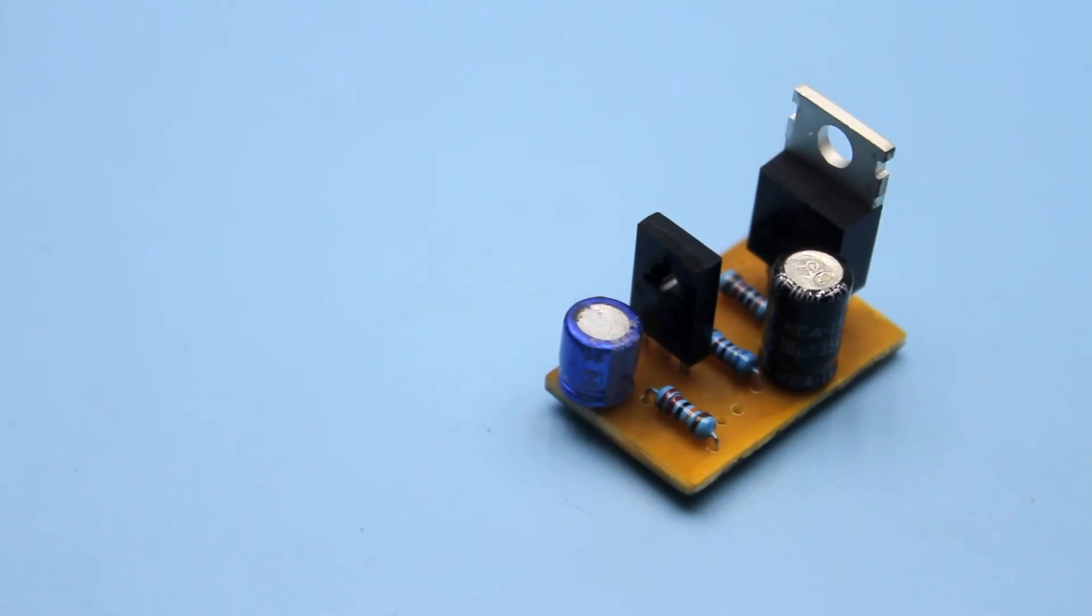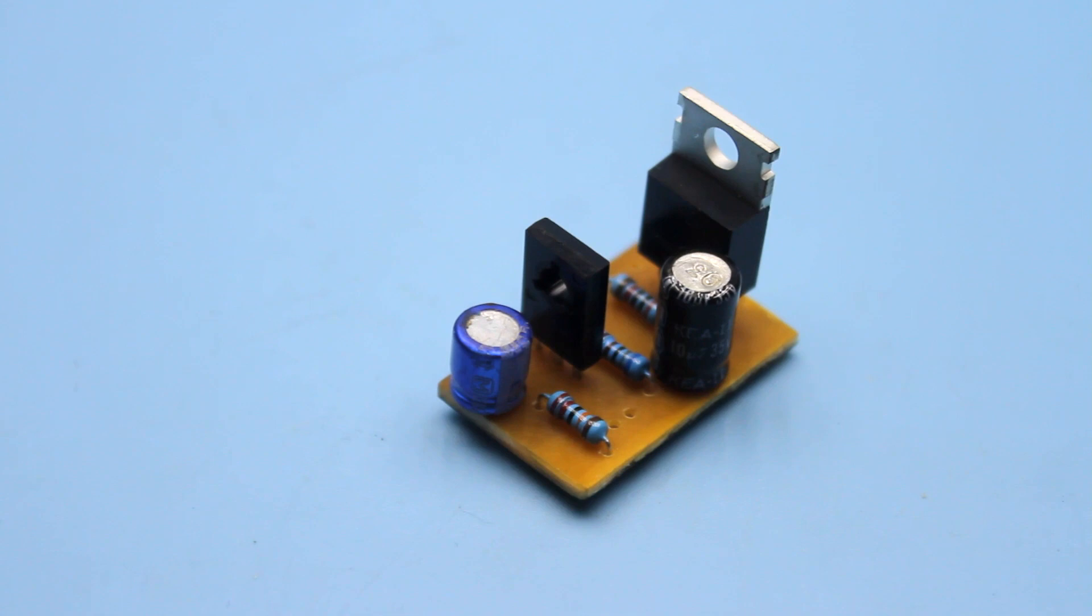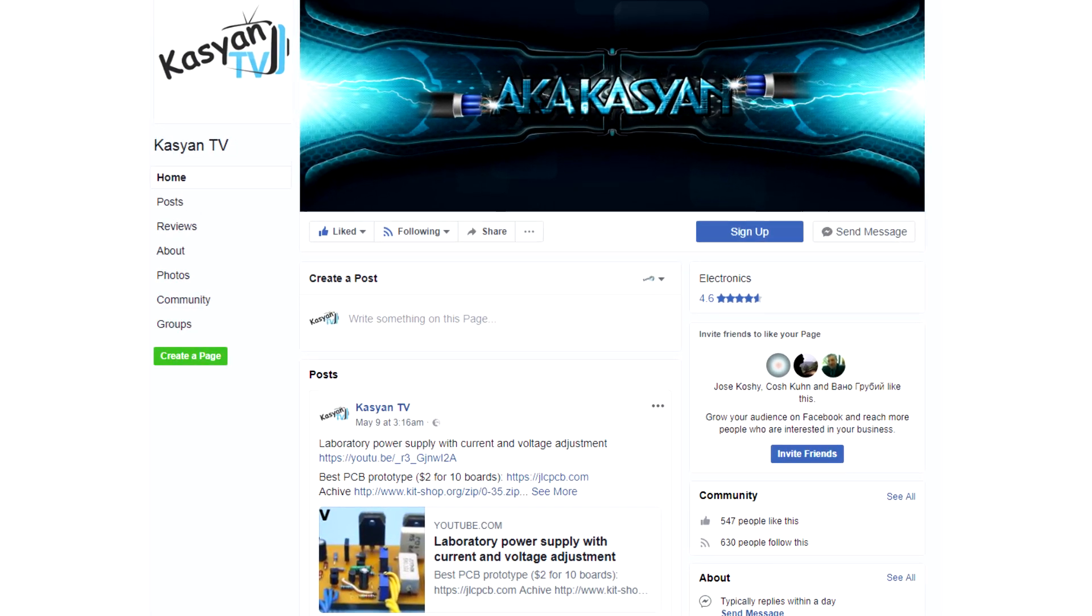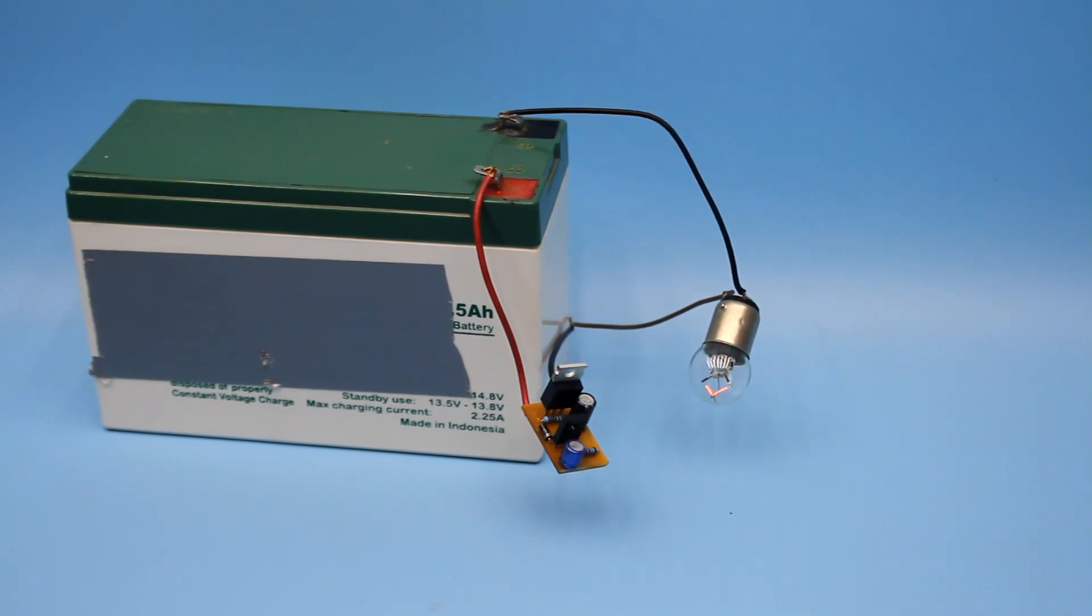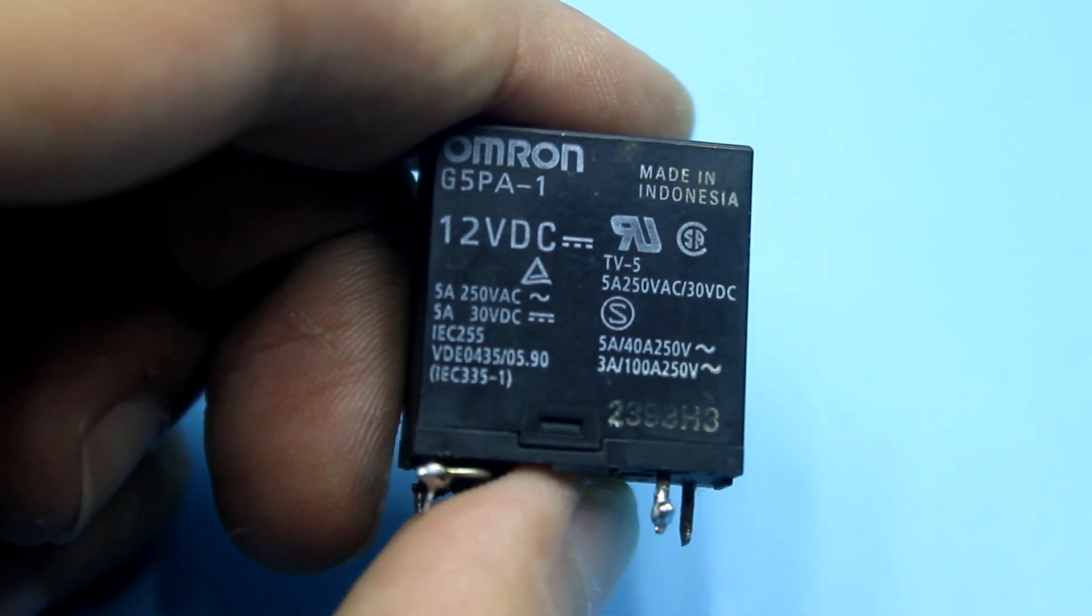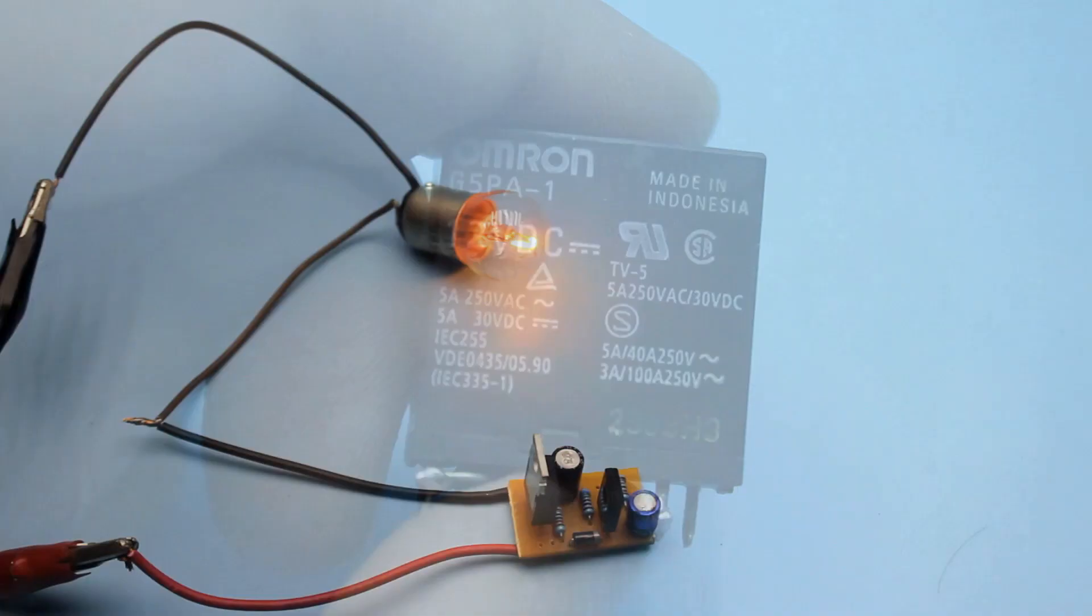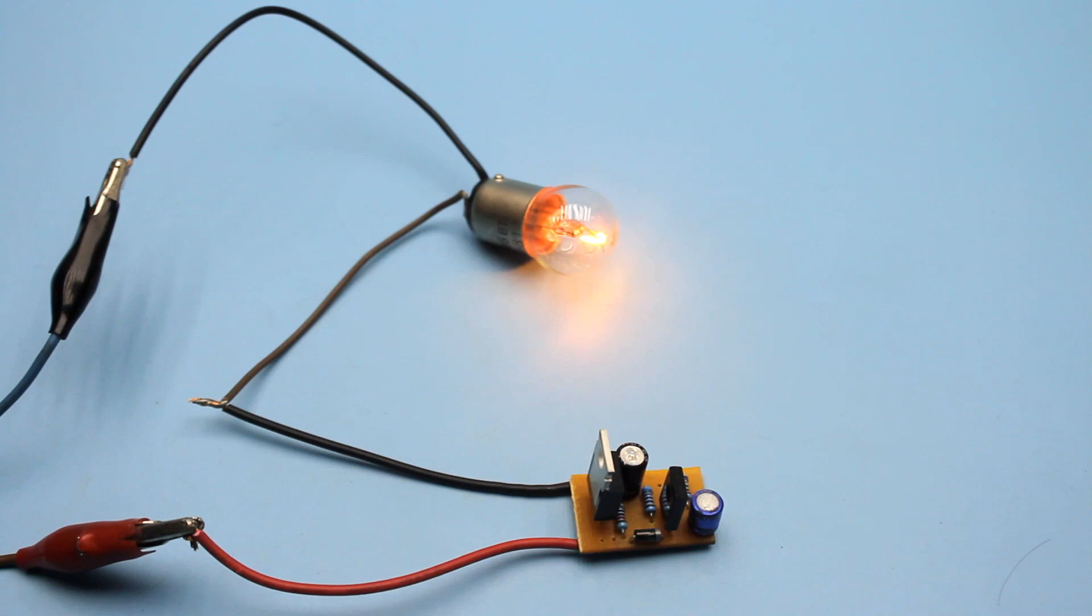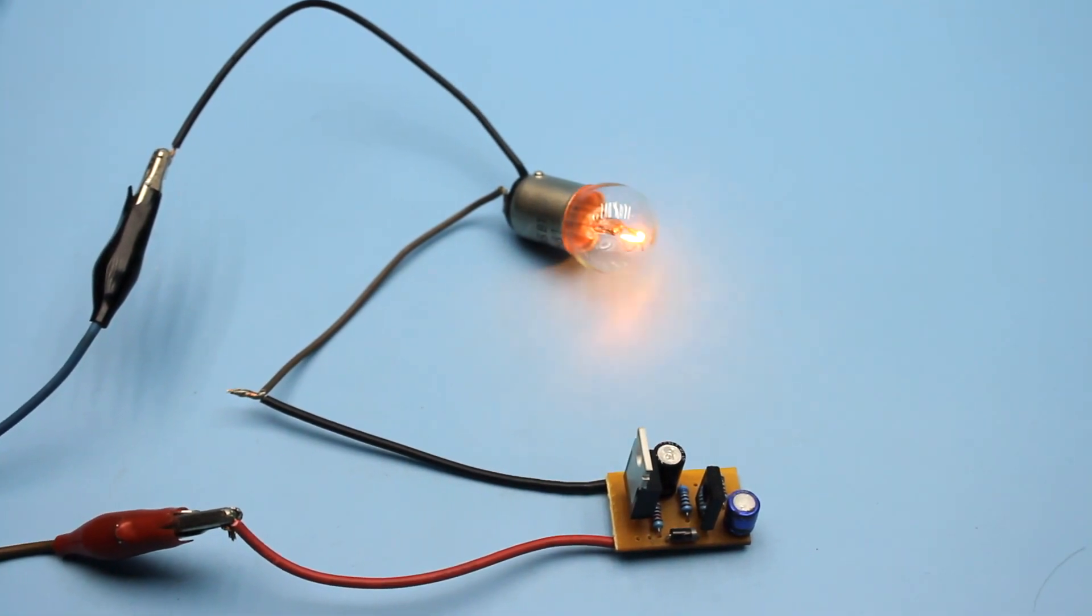Friends, this video has come to an end. If you have questions related to electronics, you can always ask them in our official group. A link to the project archive with the circuit and PCB, as well as link to ready-made relays of a similar type, can be found in the description under the video. Now, I say goodbye until your meetings. With you was KasyanTV. Thank you.